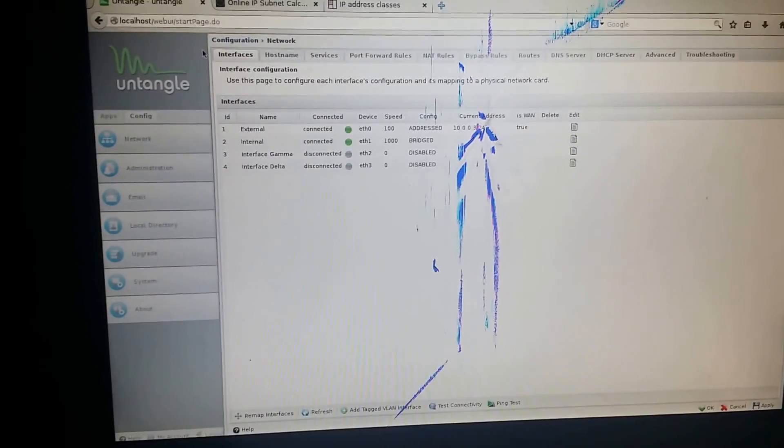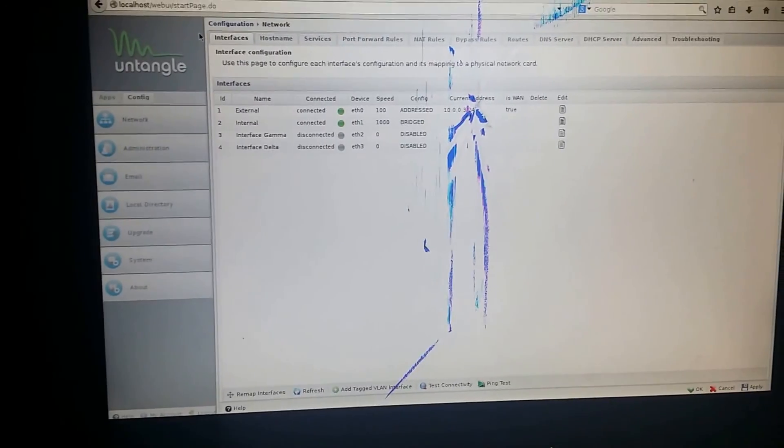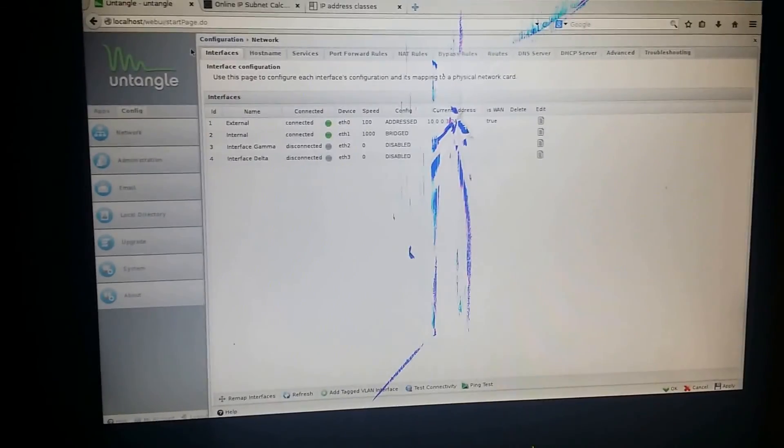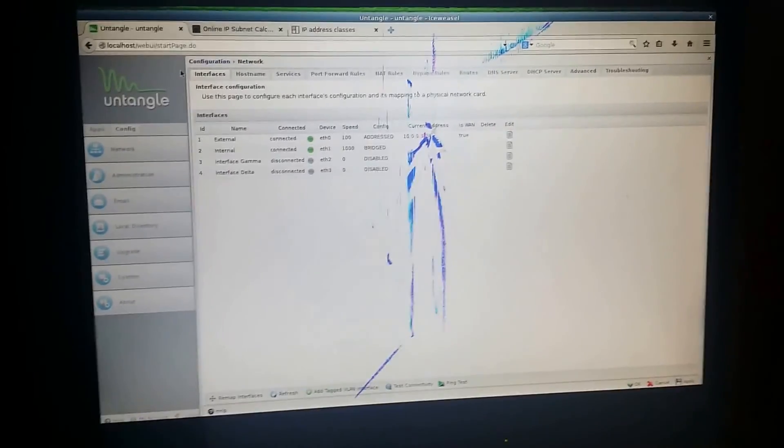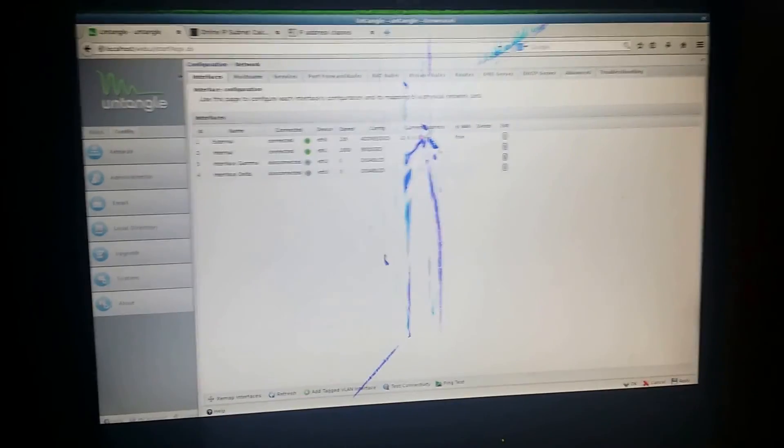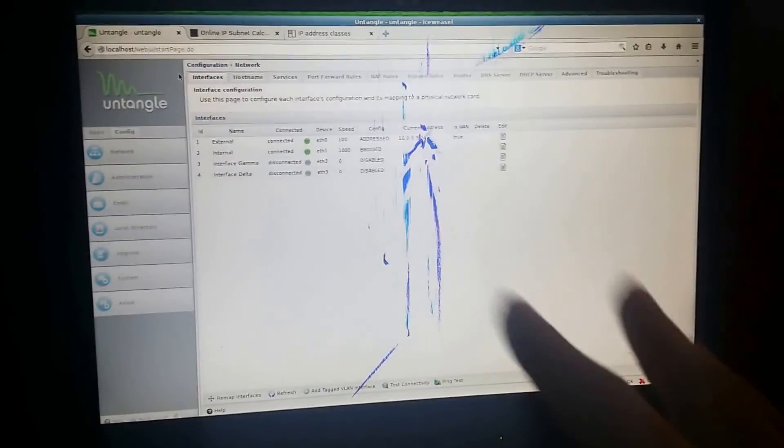Hello everyone, welcome to Job Skillshare platform where we can learn, teach, and share our skills. Today we're going to be talking about some basic stuff about DNS and DHCP server inside Untangle, but the main point of this video is not to talk specifically about Untangle — it's basically to clear your confusion about how things are working.